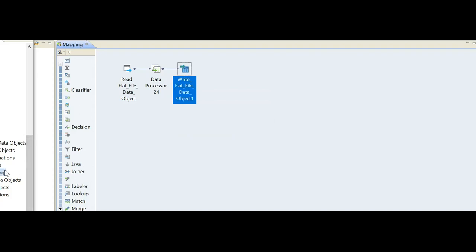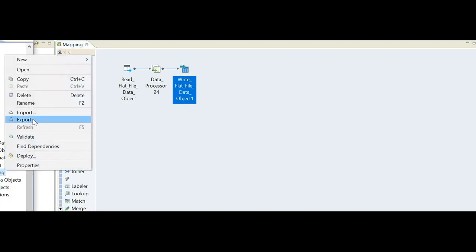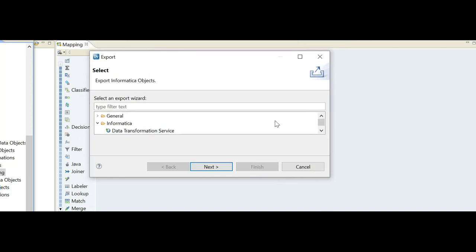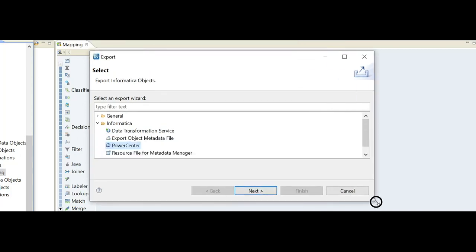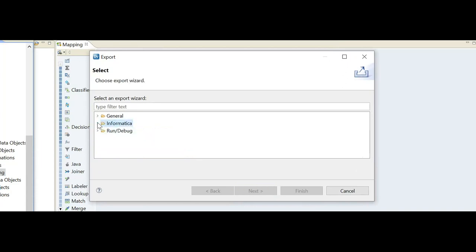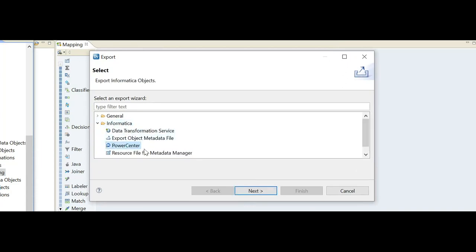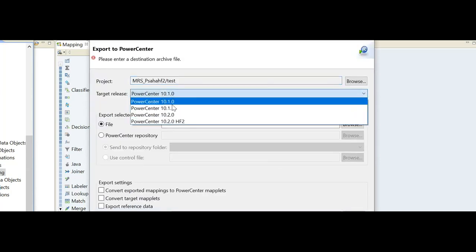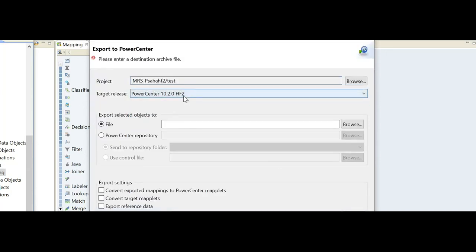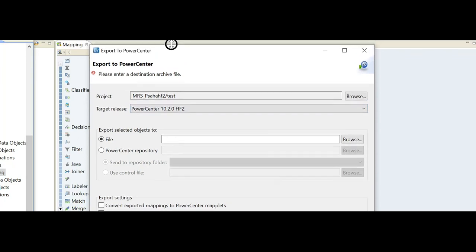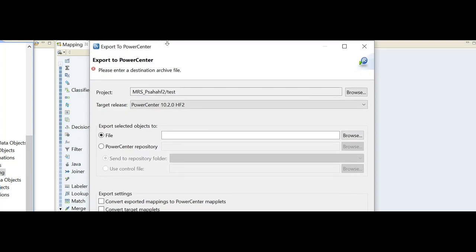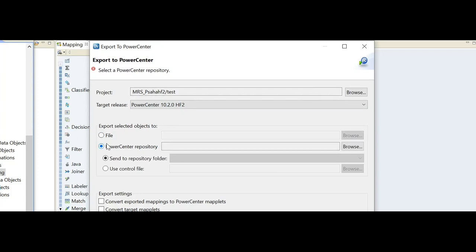So validation is done. Let's go for the export step. I'll simply right-click on the mapping, go for the export option, and let me expand that option. Inside Informatica, I'm clicking on PowerCenter. I have to choose the correct version. Here I am using 10.2.0 HF2.